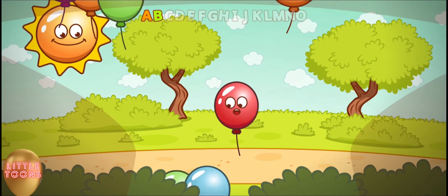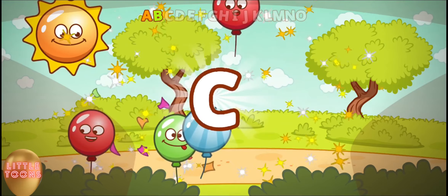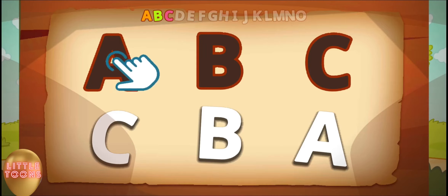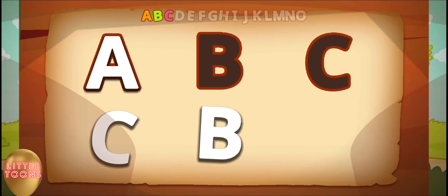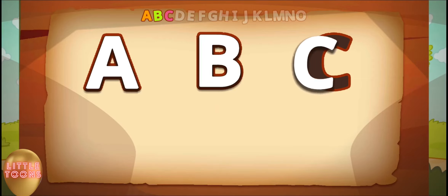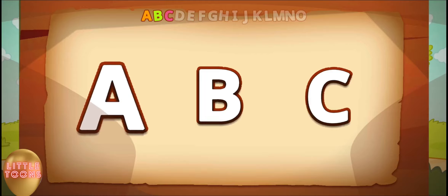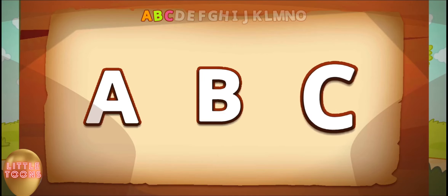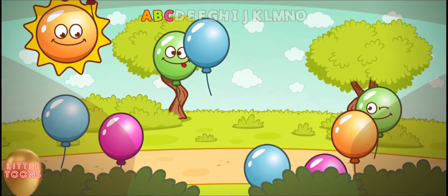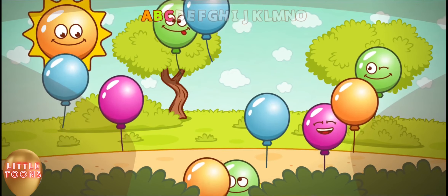C, C for cat. Let's revise — what was the first letter? It was letter A. What comes after letter A? It's B, and then letter C. A, B, C. Now let's move on — what comes after C? It's letter D.